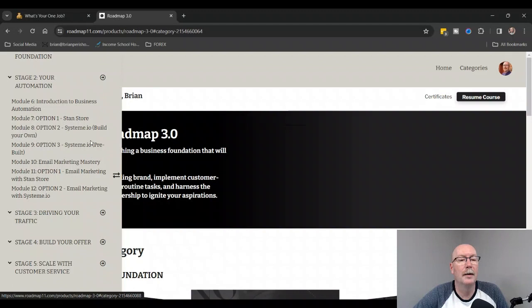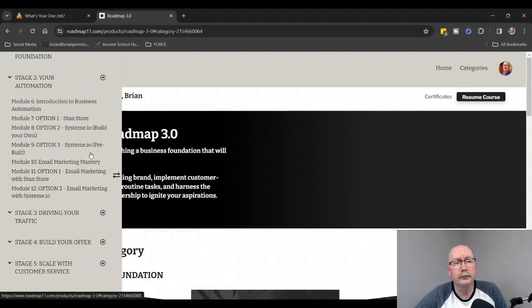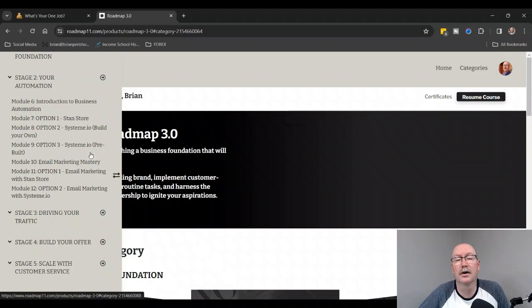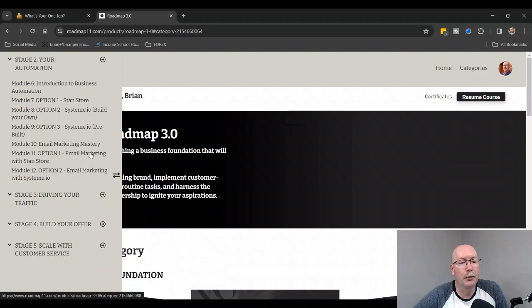You have Introduction to Business Automation, Option Number One: Stan Store—I don't currently use one of those. Then there's Systeme.io: Build Your Own, so you can build your own capture page or use a pre-built capture page. On a side note, if you choose to join Roadmap 3.0 with me, you'll also get access to my mentor's mentorship group for 2024, and she actually gives us her own template for Systeme.io. It is amazing.